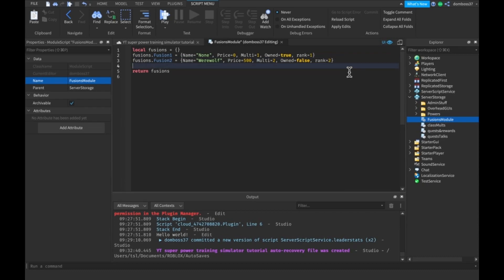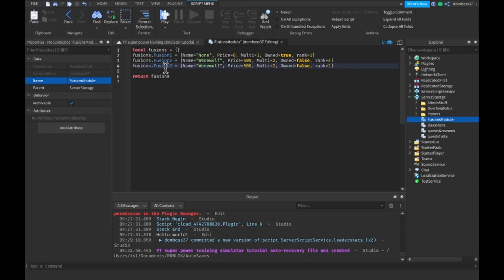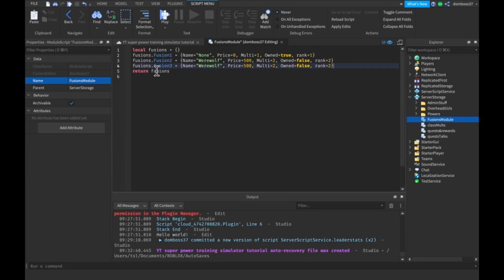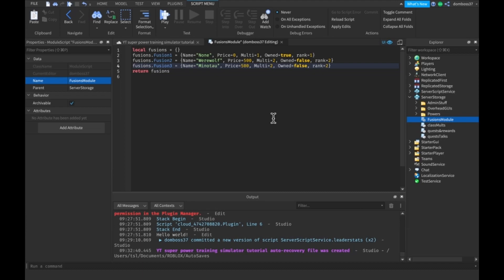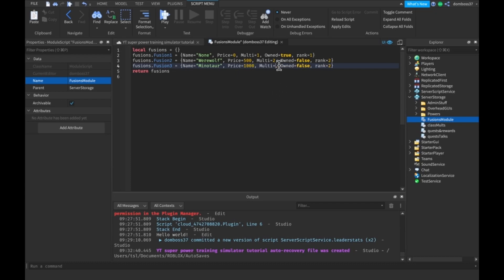So then we just do the same thing, we just copy and paste, change this to three. I'm only going to have three fusions for now, so we'll just change this for the name to be minotaur. The price will be a thousand, the multi will be four, own false and rank three.